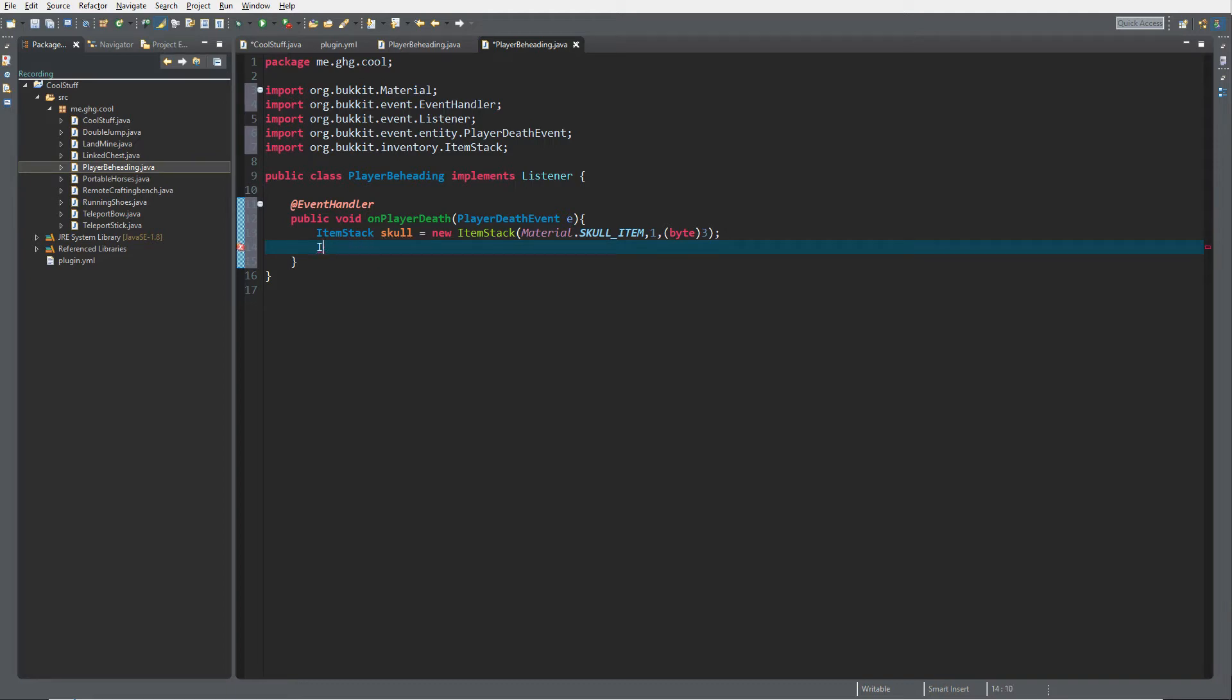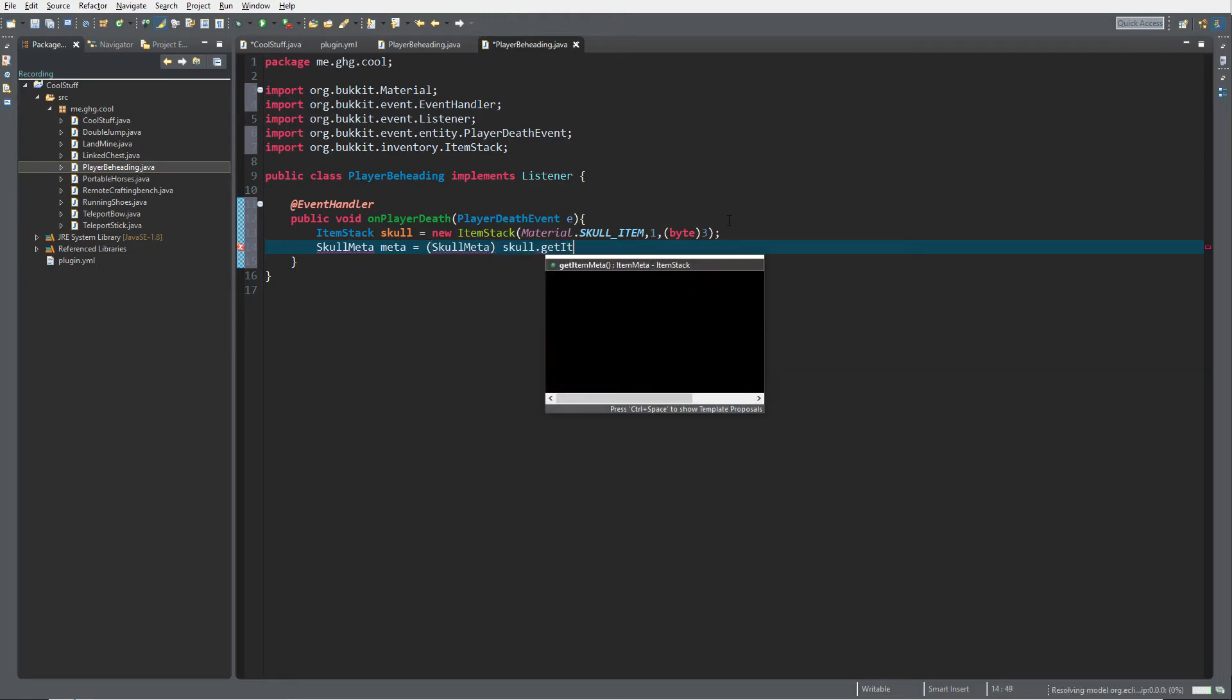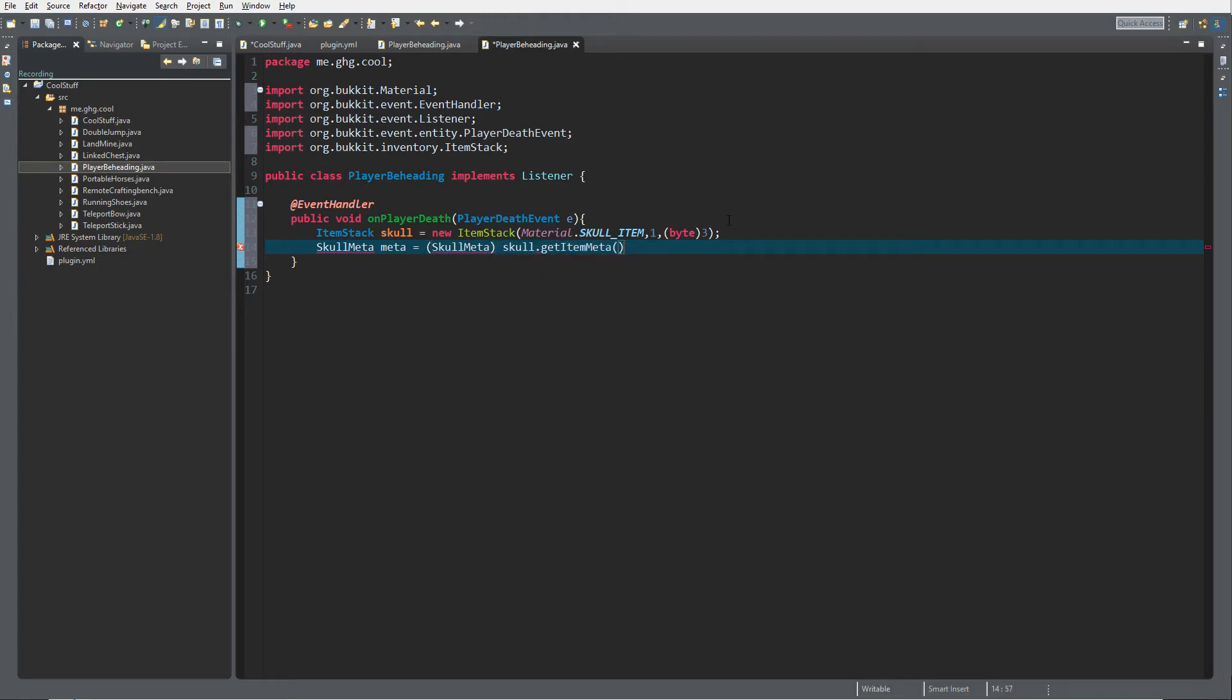We're going to do SkullMeta meta equals, and then cast it to SkullMeta because skull.getItemMeta will return an ItemMeta. Of course you want SkullMeta.